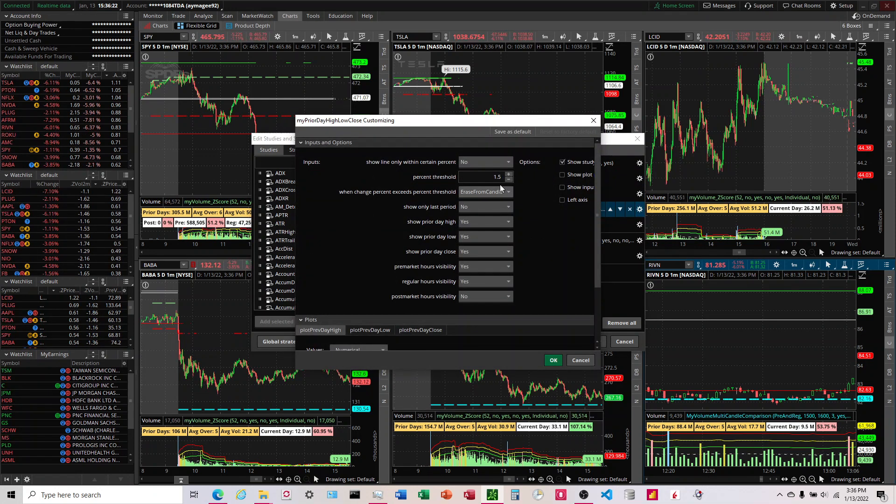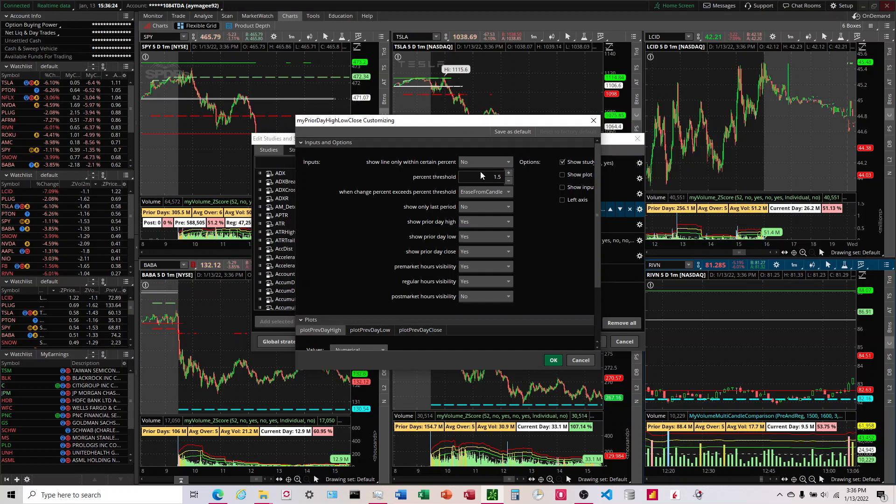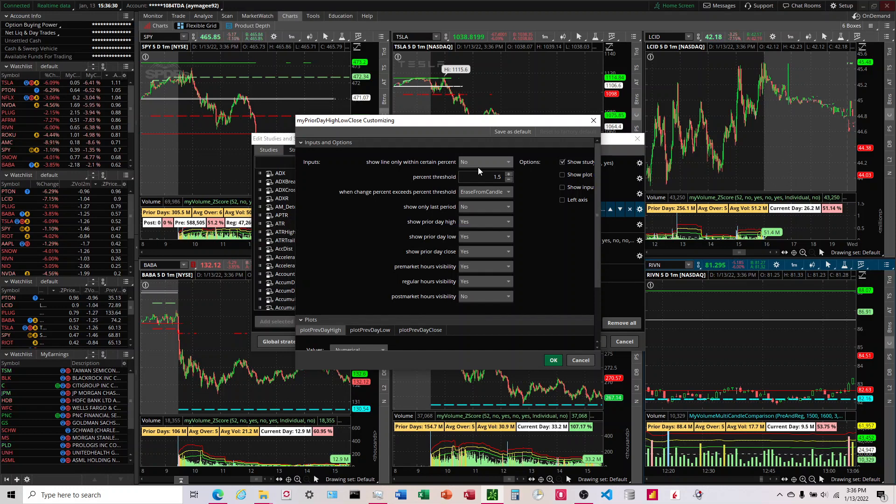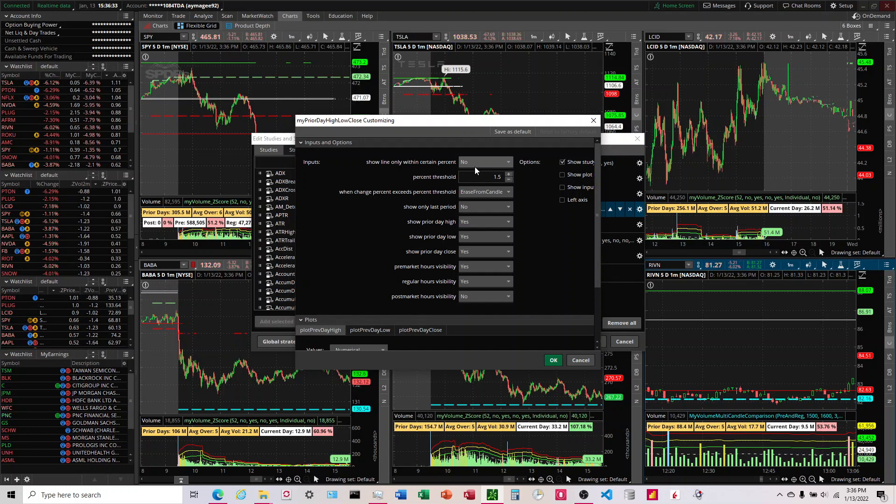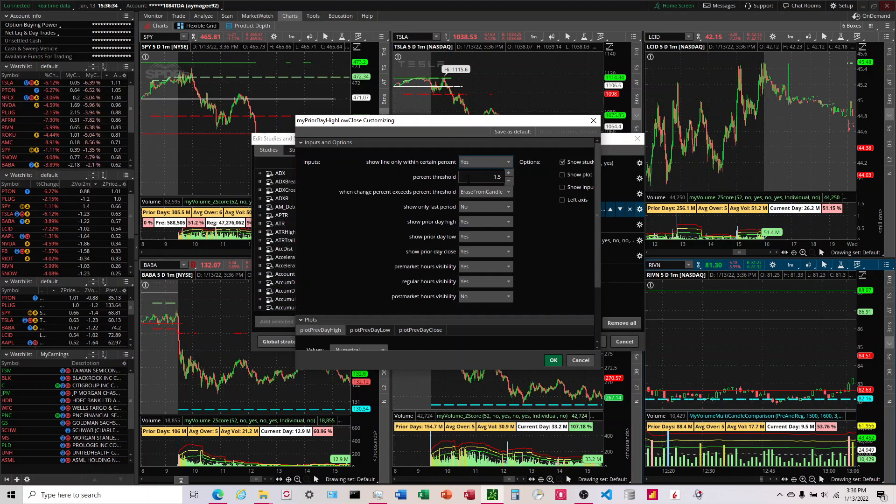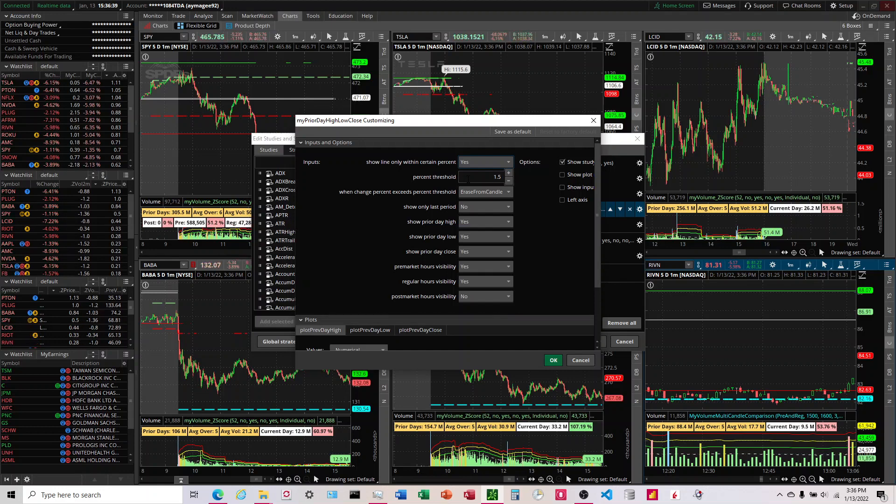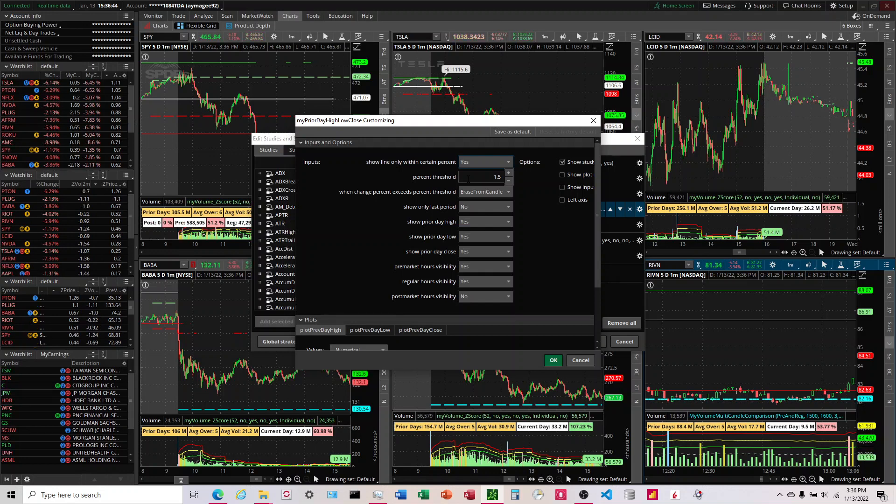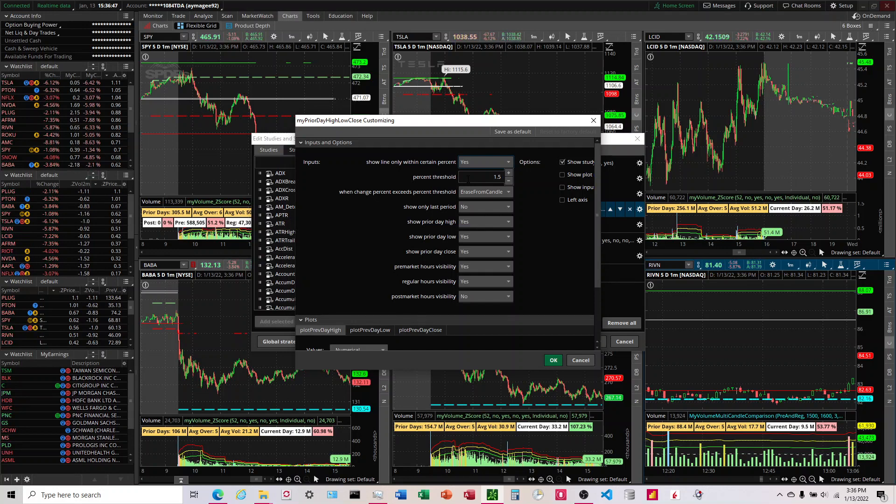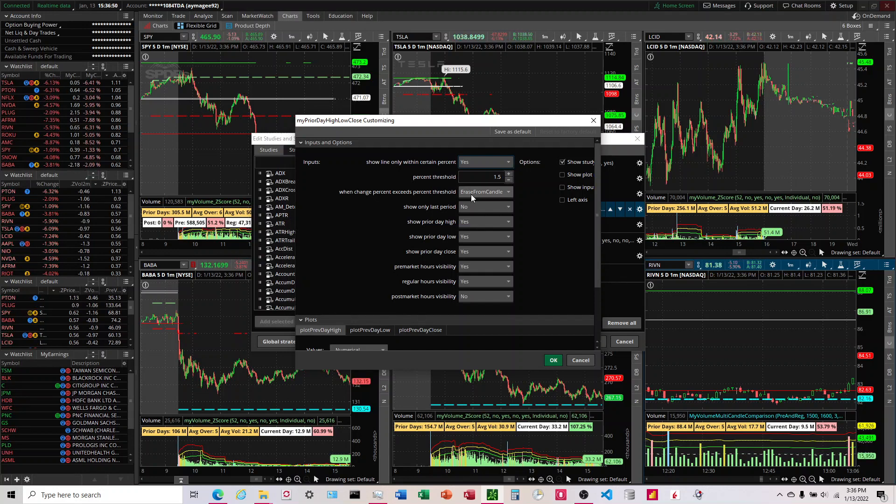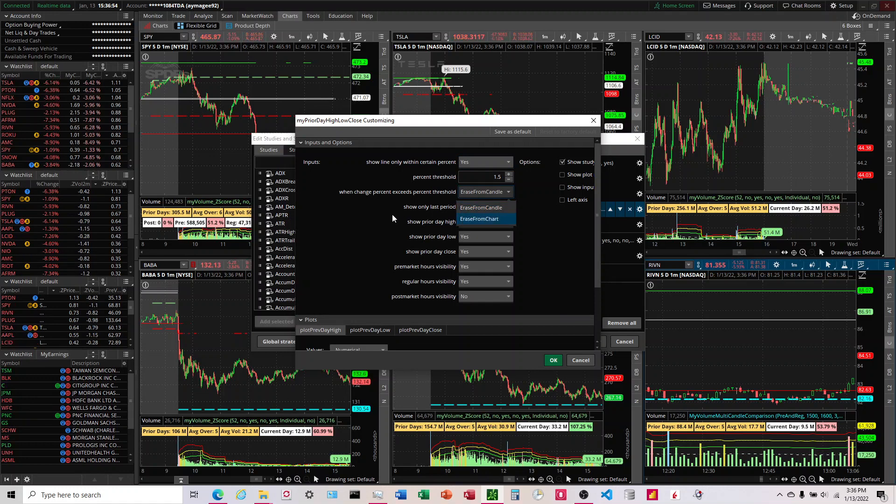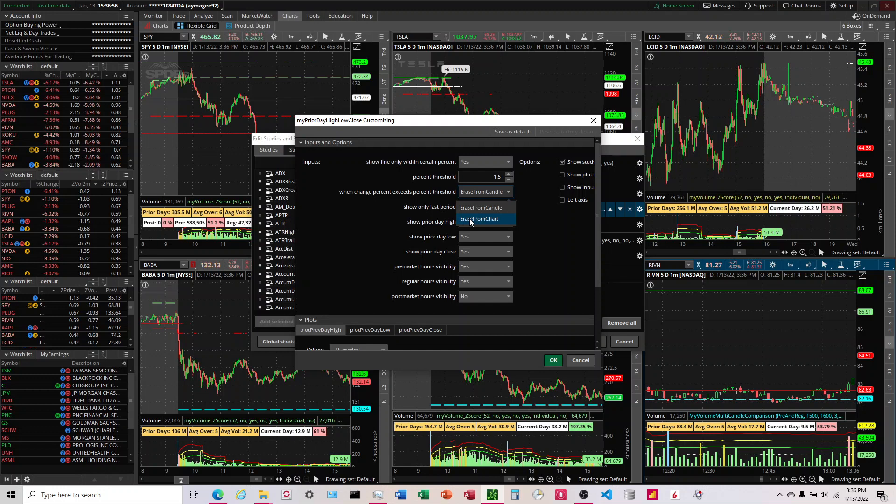If you don't want to see, you always want to see the lines, you would turn this first box to no. But if you did want to have it erase as it moves further away from the line, you would turn this to yes. And then you can set the percent threshold that you want it to disappear at. I keep it at one and a half and that's been working pretty good, but there are some stocks where I have to increase it to two and a half, three and a half to see the line.